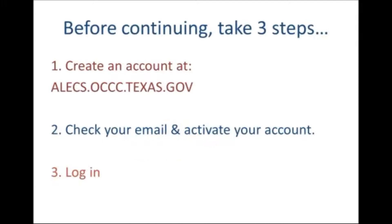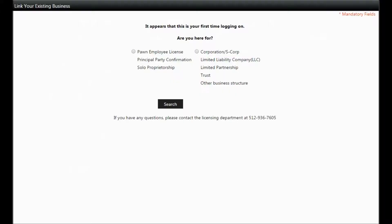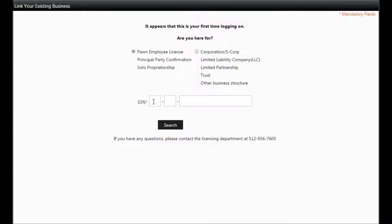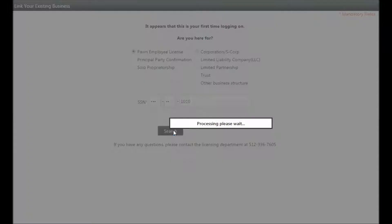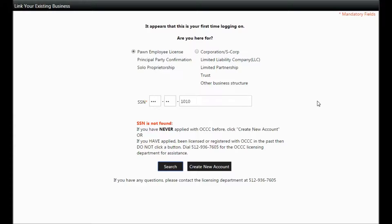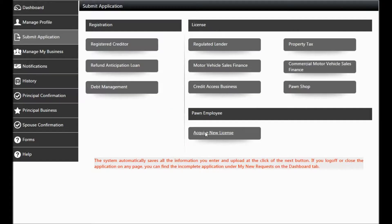Once you log in, this is the first screen you will see. Click on the option next to Pawn Employee License on the left. Then enter your social security number and click Search. If this is the first time you've ever applied with the OCCC, click on Create New Account and then Acquire New License under the Pawn Employee option.